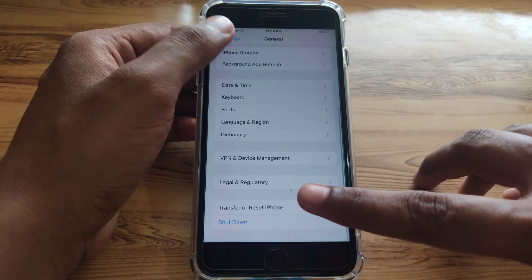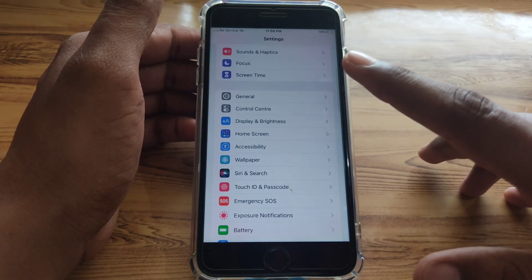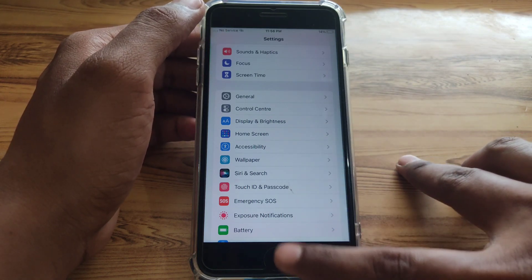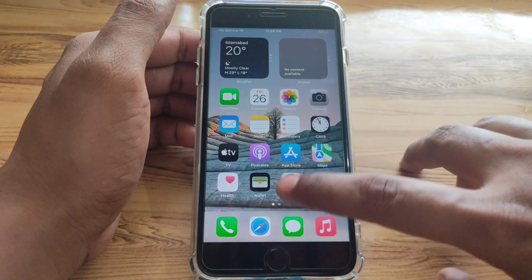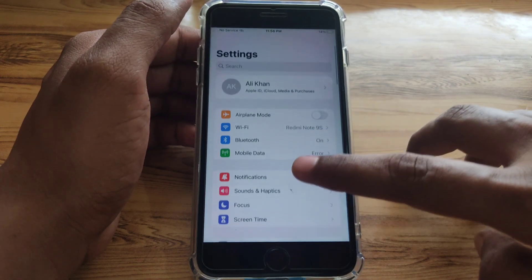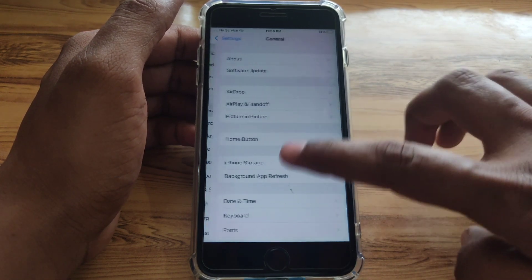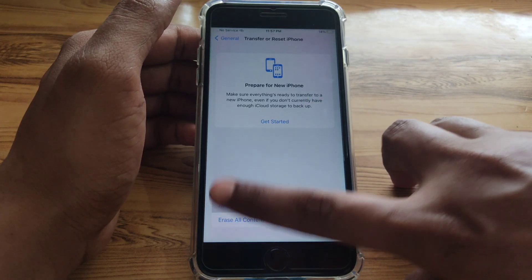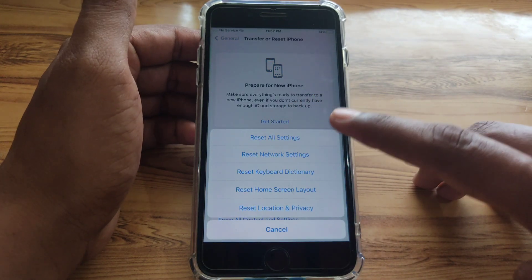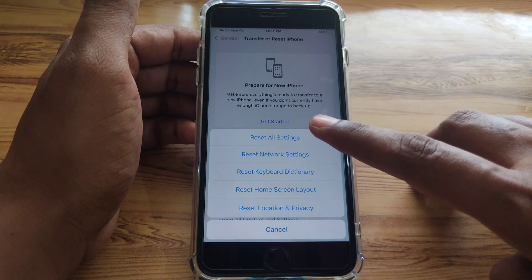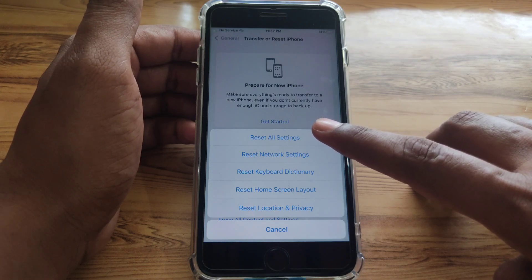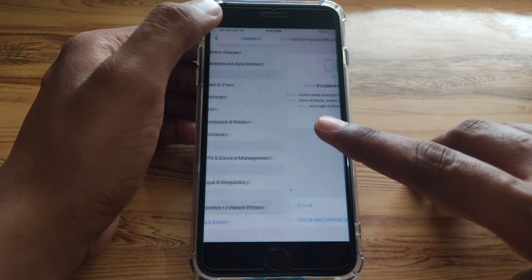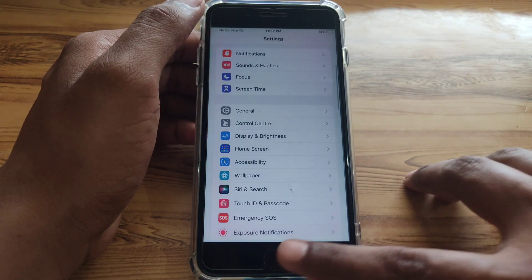The next method is to reset all of your settings. Go to Settings, tap General, tap Transfer or Reset iPhone, tap Reset, then select Reset All Settings. After that, check whether the problem has been solved.